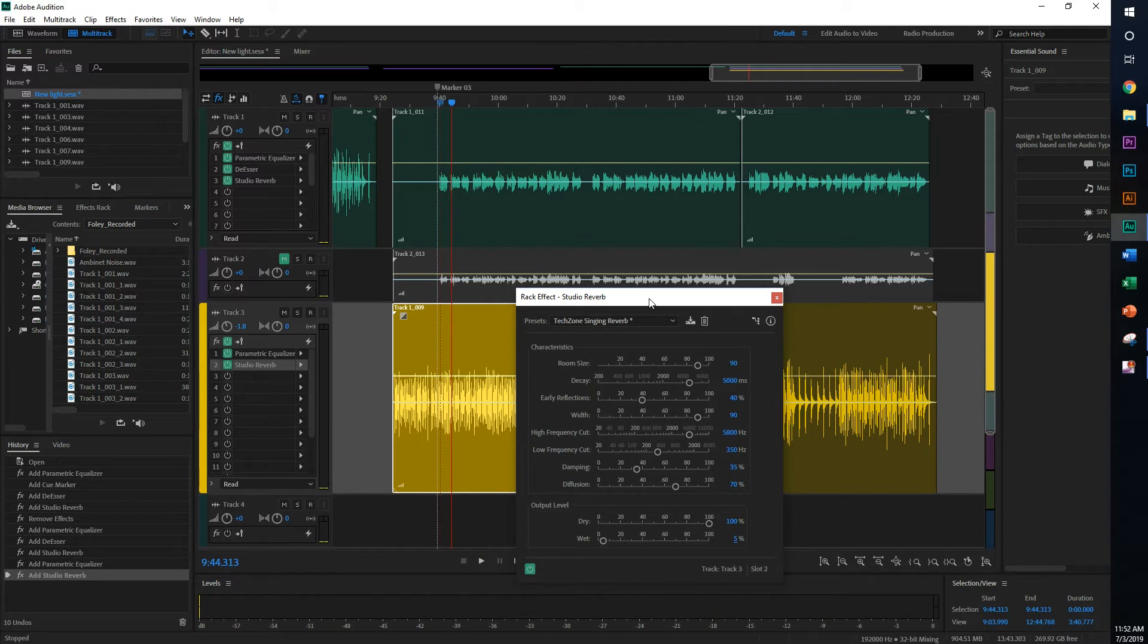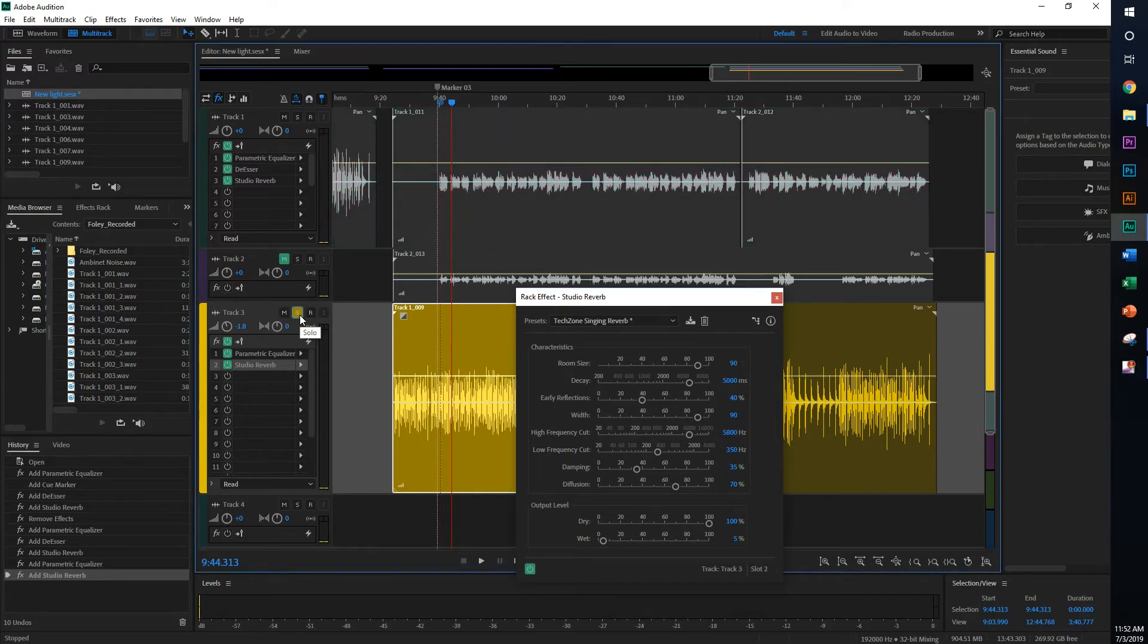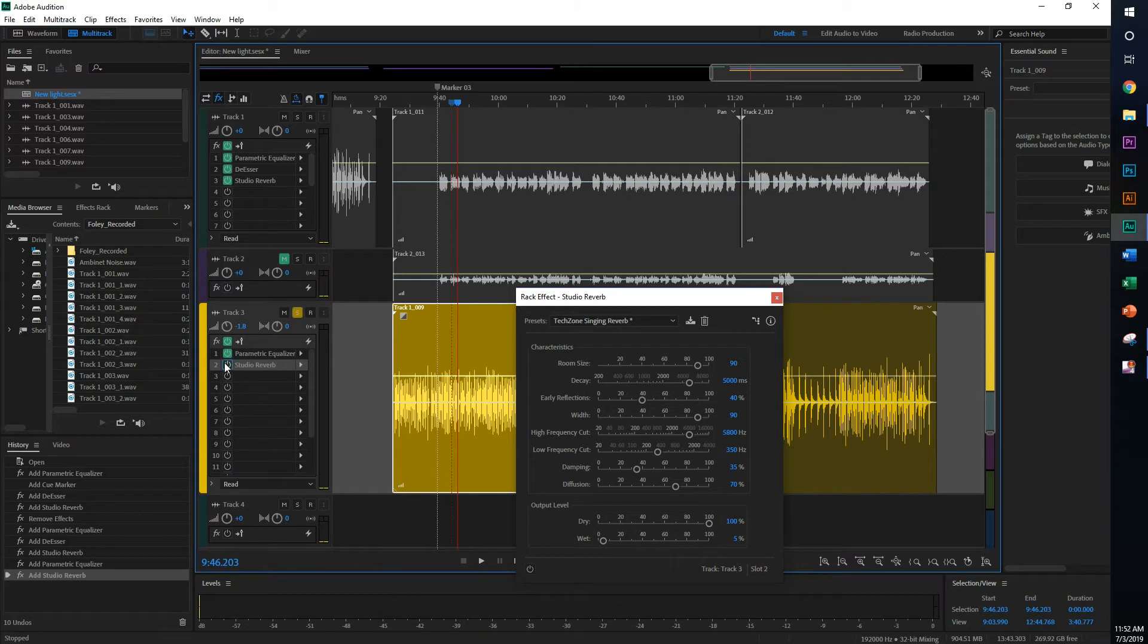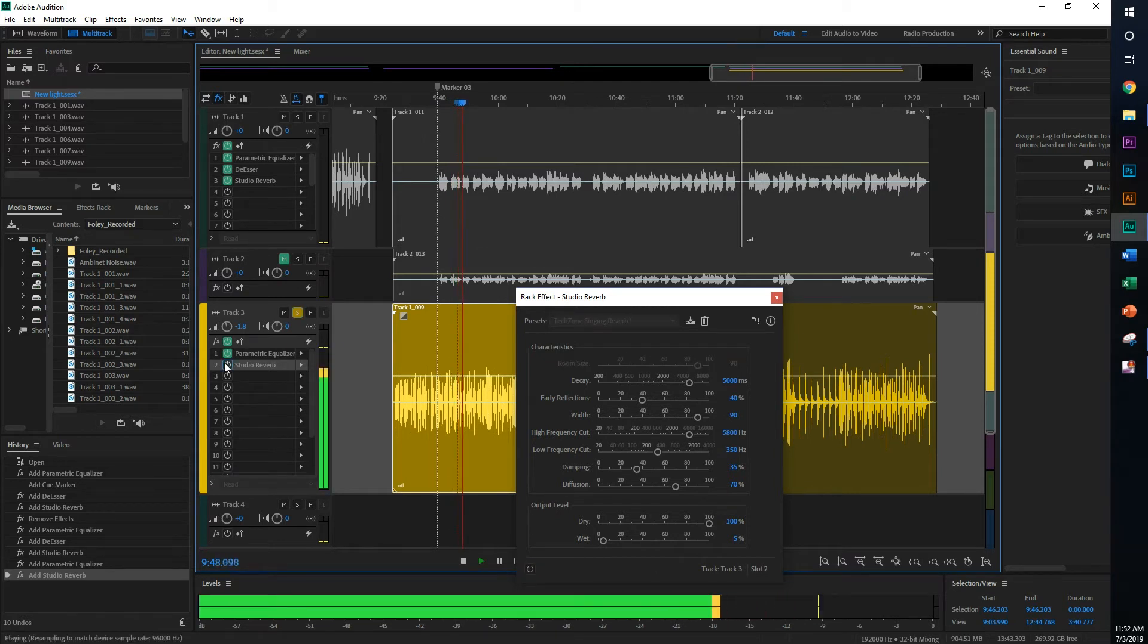And again, it just adds that virtual room, as I like to call it, a virtual room to the sound. So this is with. And this is without. I'm gonna turn it back on.